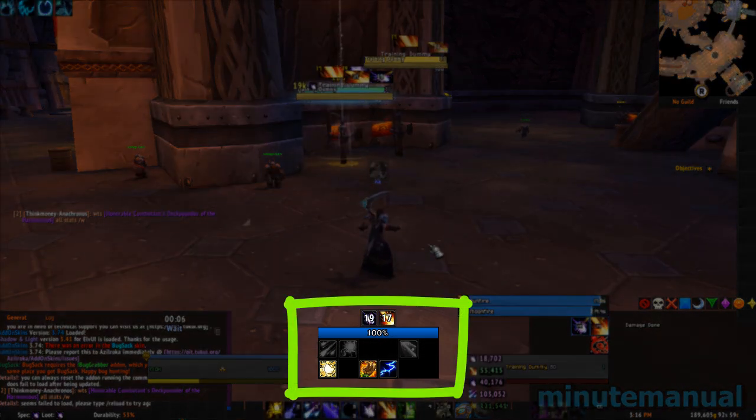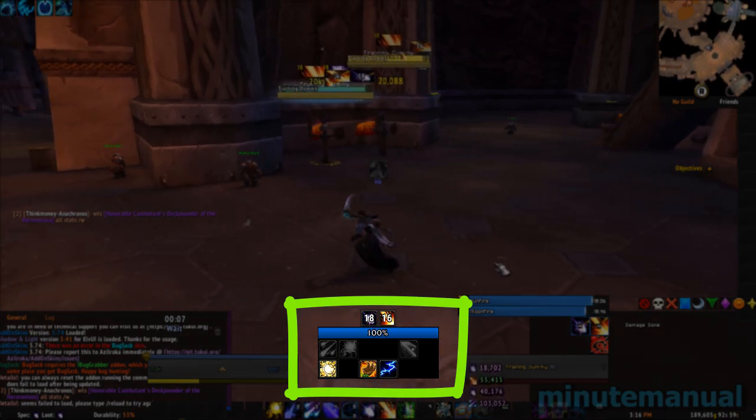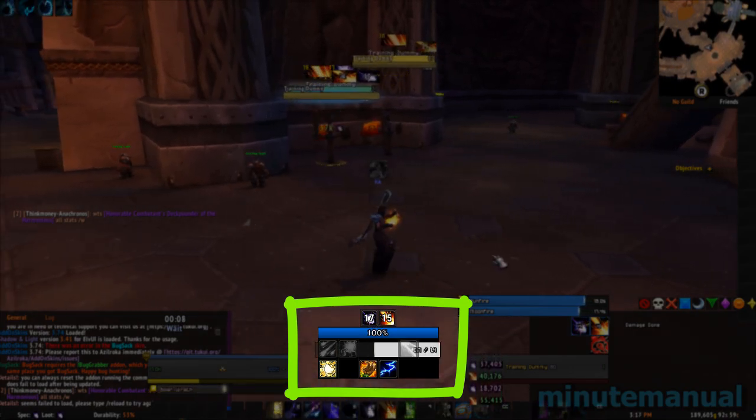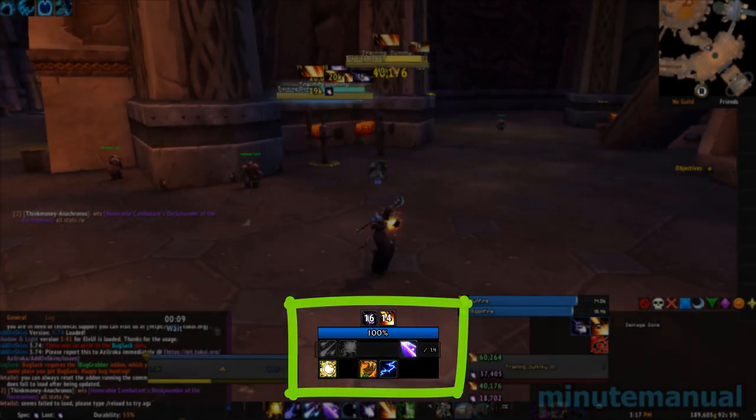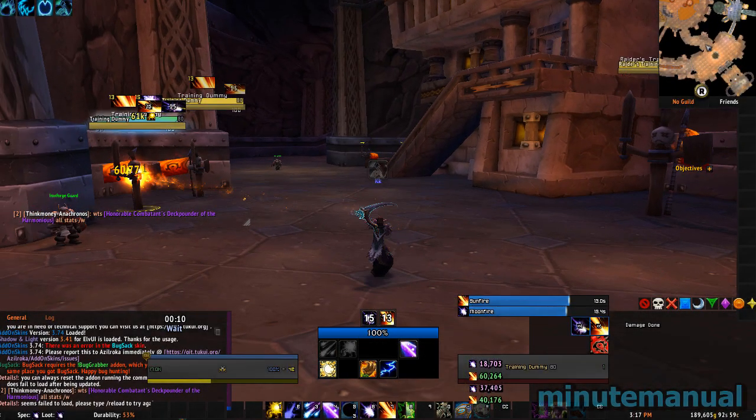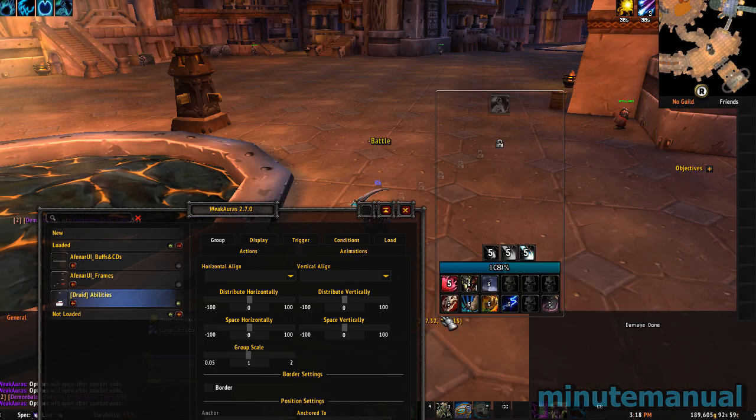You can look up tutorials on the internet on how to modify or move them around.